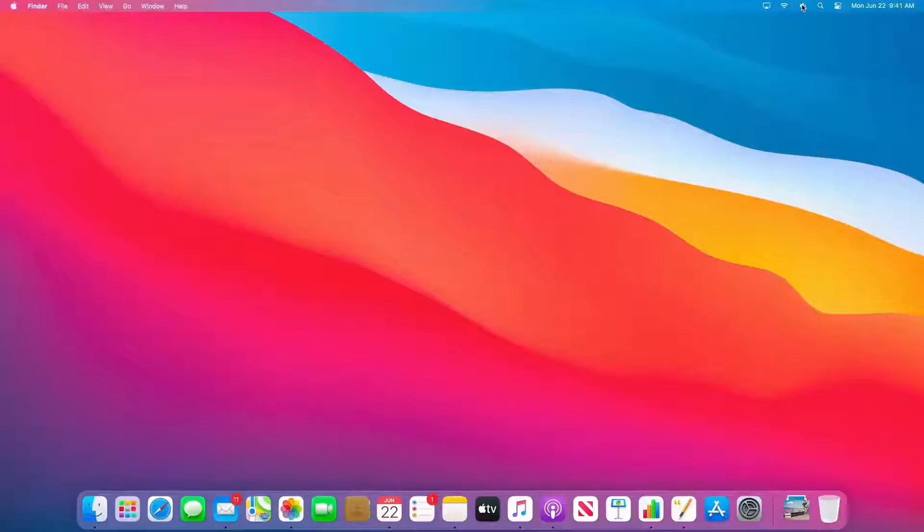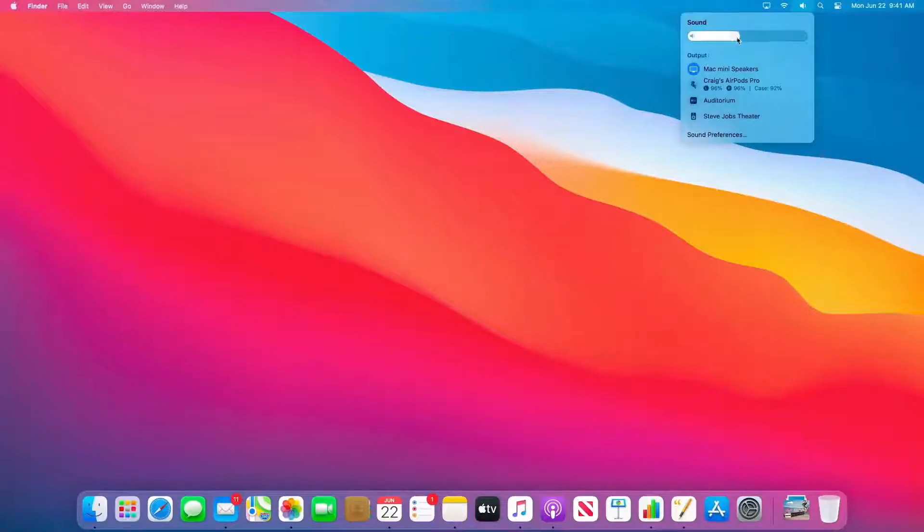Now, on the Mac, we love our ability to get directly at controls, like Wi-Fi or sound. And you can see that we've reworked these to be even more useful. But we've gone even further this year.